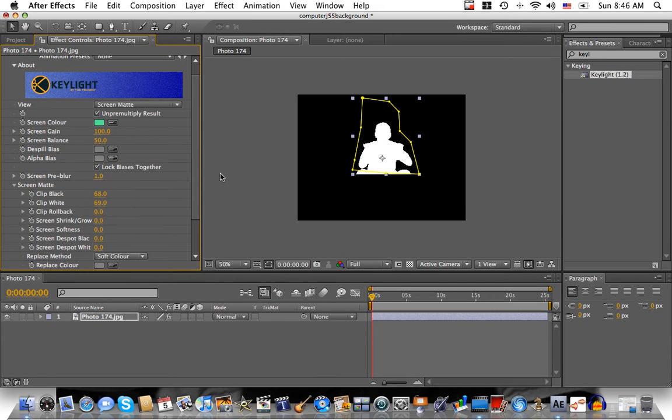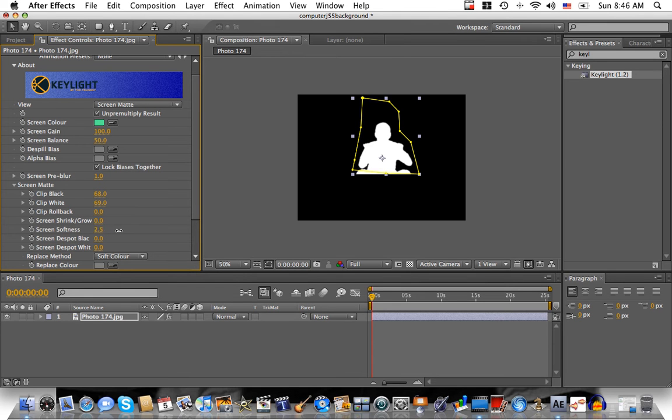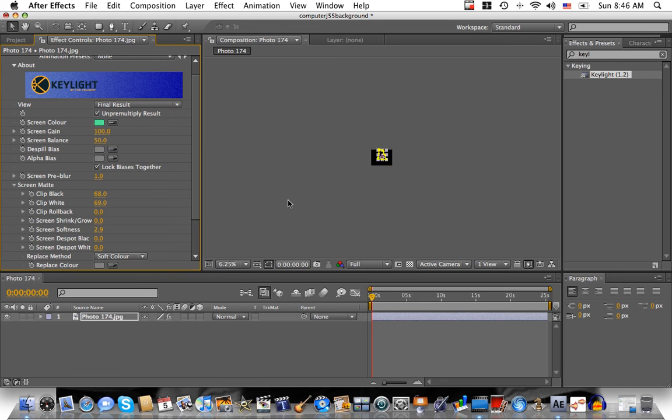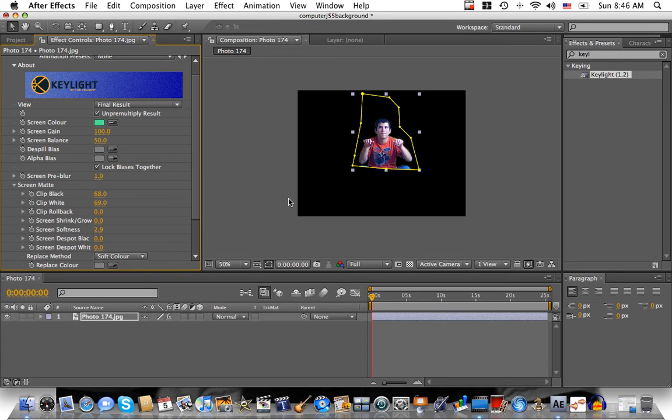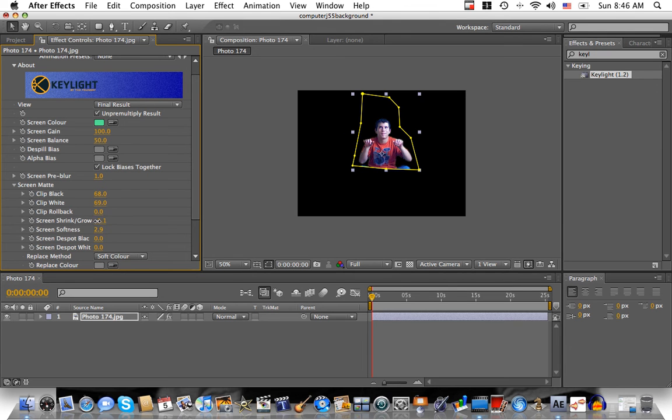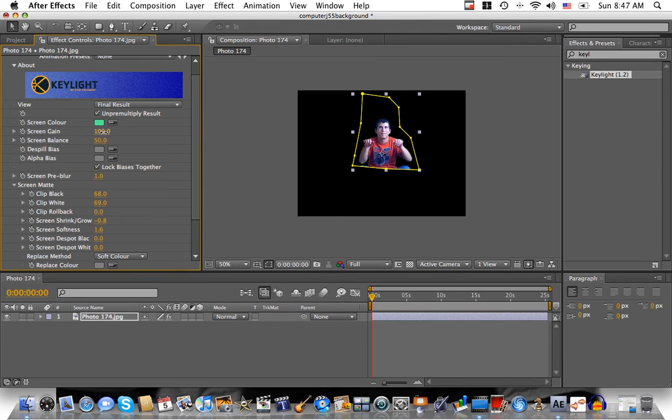Then change the clip black over here until all the black's gone from the background or at least pretty close. And then drag the clip white down until you think it looks pretty good. I think that looks pretty good. Obviously, it's not going to look like this at the end, don't worry. Then maybe I can drag up the softness a little bit to make it softer. Let's go back and look at the final result now. That looks pretty good. If you change this a little bit, you can get rid of that stuff in the background. That's the basic idea.